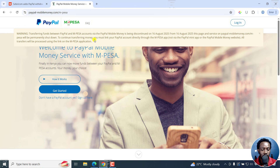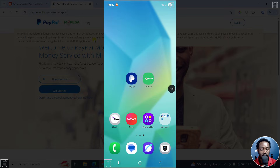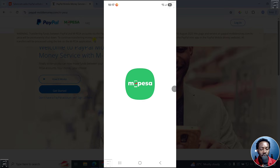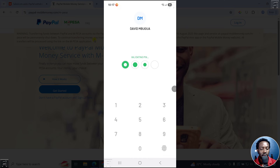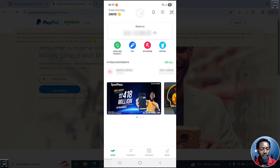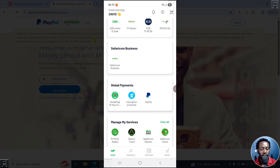Let's set up on my mobile phone and begin the linking. I'll click on Mpesa. Once I click on Mpesa, I'm going to log in. From here, scroll down and you should see something like Global Payments. We're interested in PayPal, so I'll select PayPal.